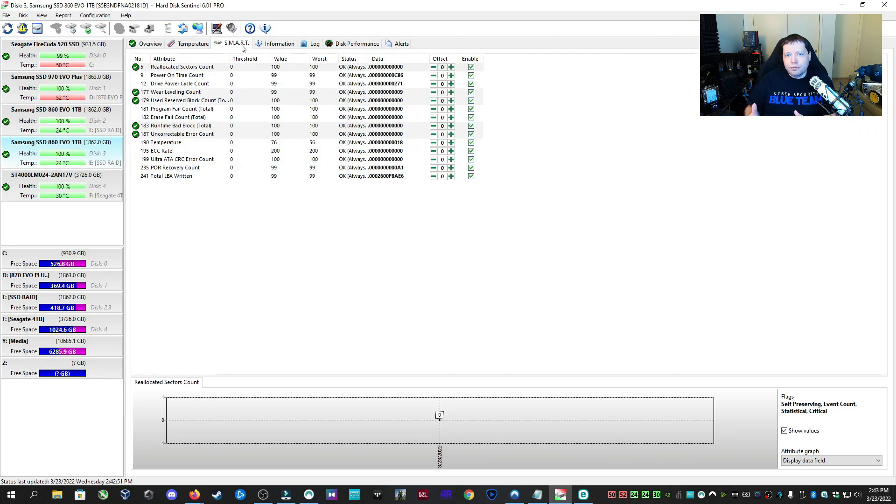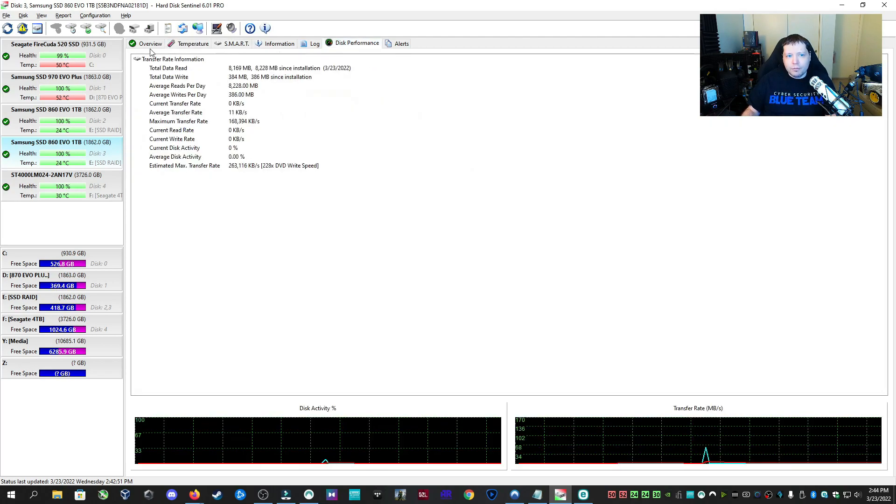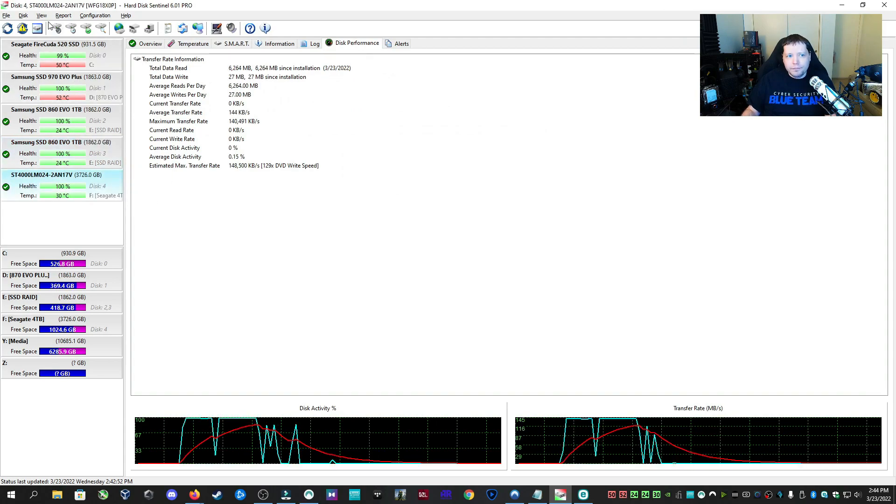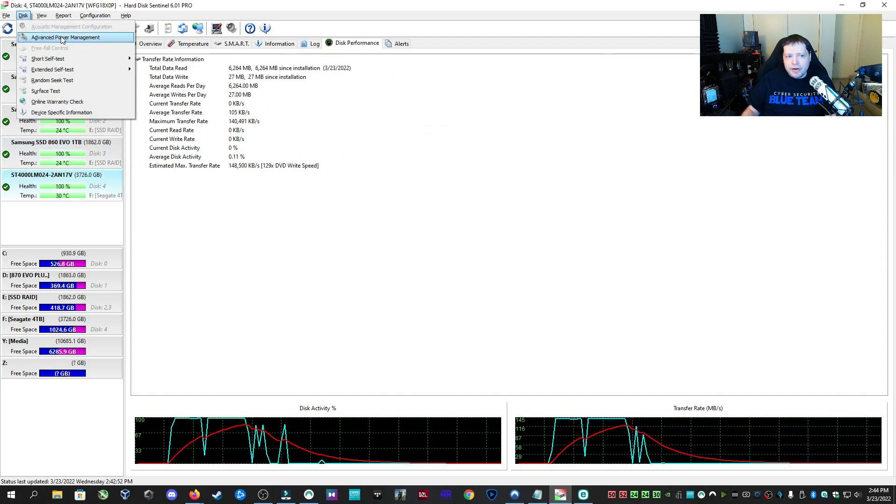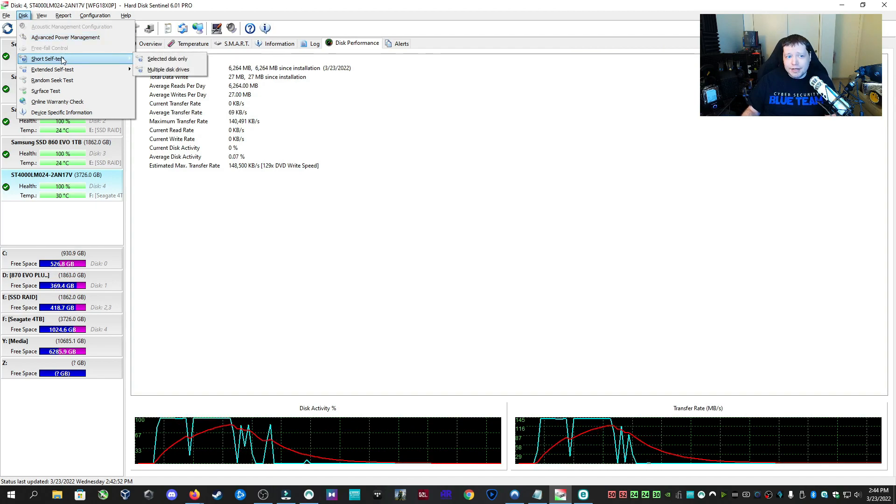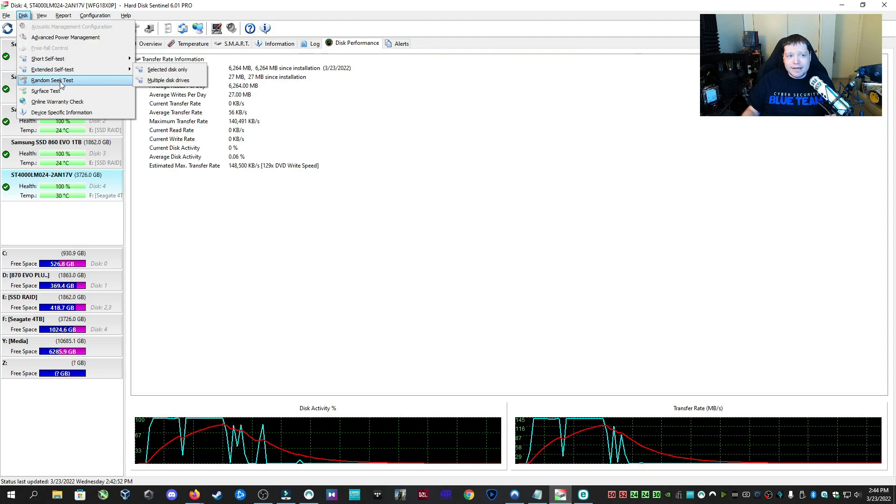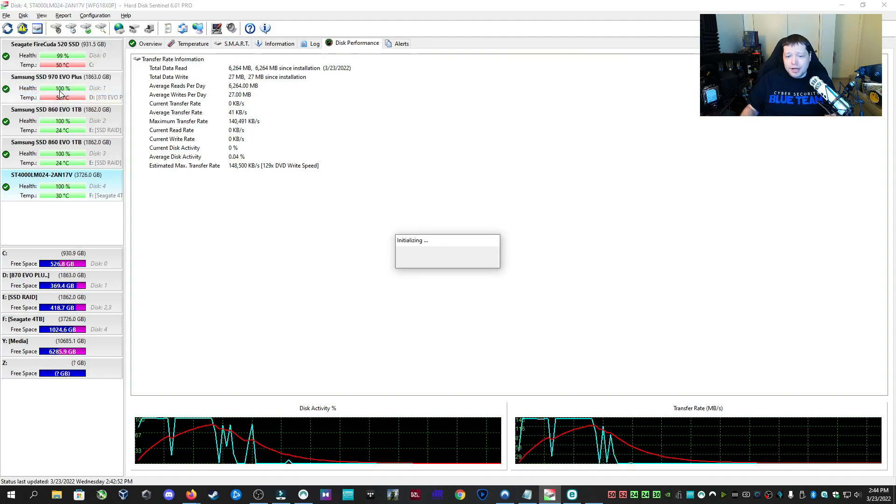Now smart is what we were able to see on CrystalDisk Info, but that was a limitation of that app. Here we can see real-time temperature, as well as logging it, disk performance, but here's the best part. Under the disk section, we can change the advanced power management, and then also we have advanced IT level diagnostics. So we can perform short tests, extended tests, random seek tests, and then service tests.